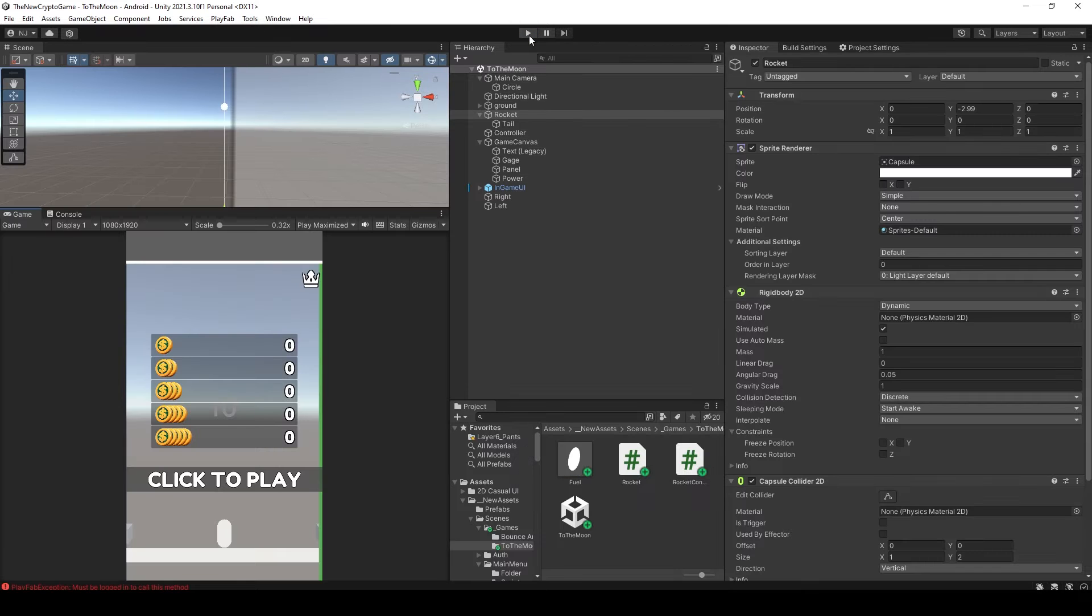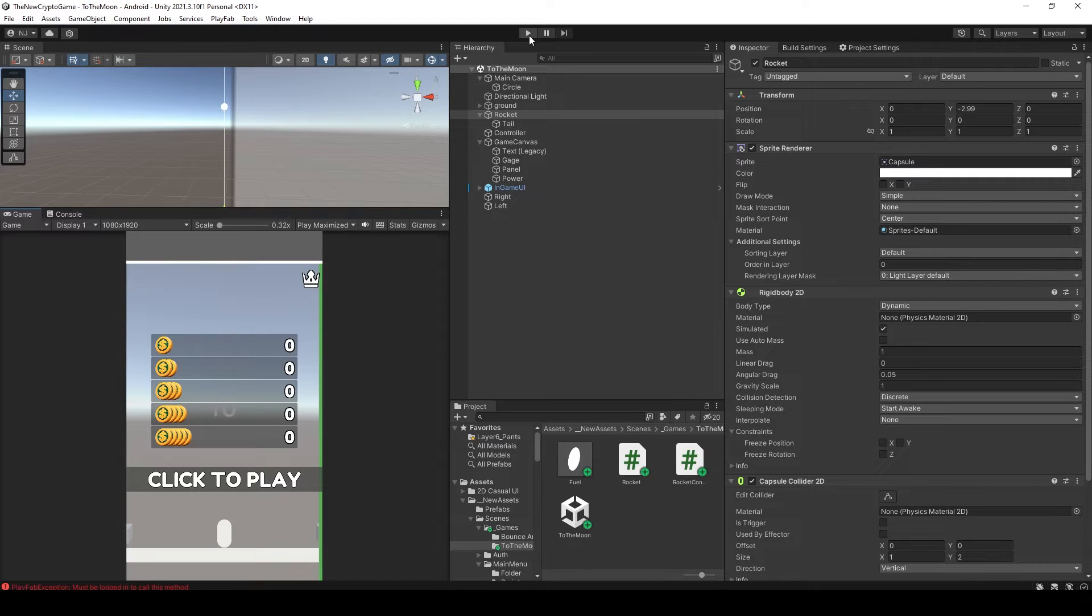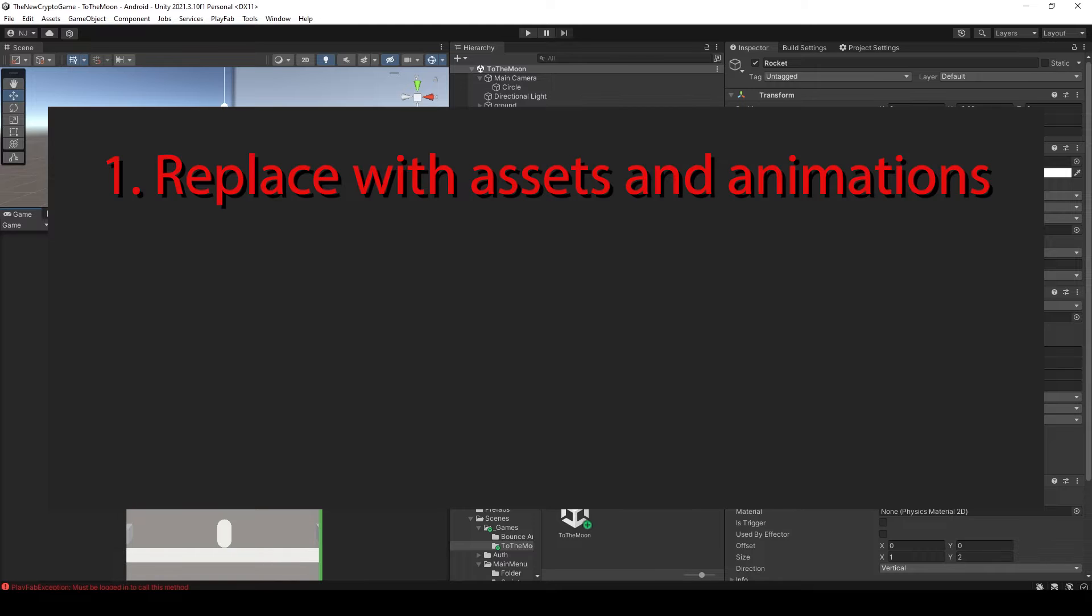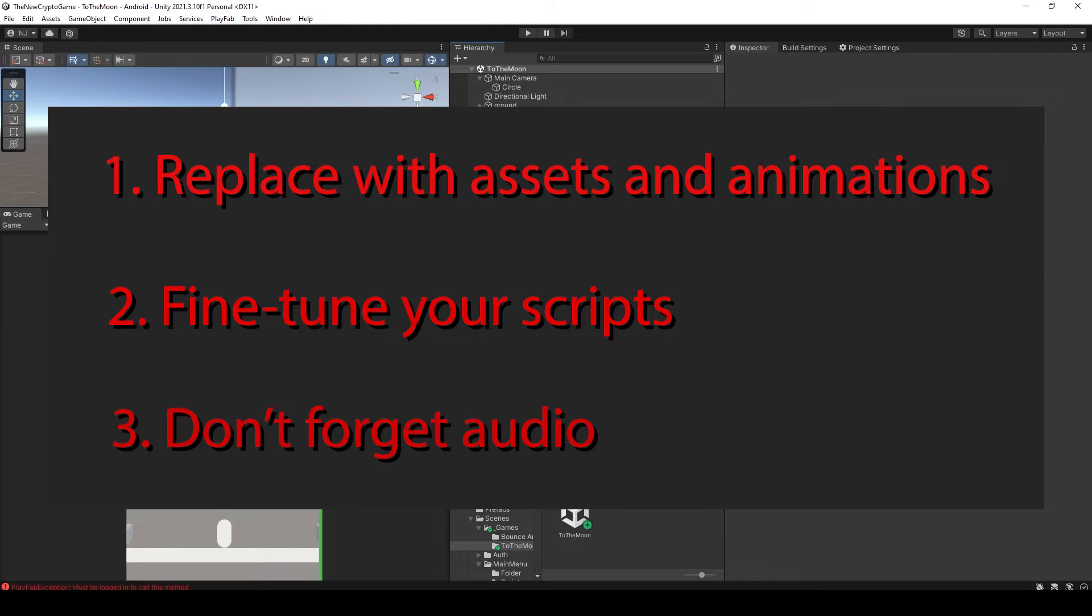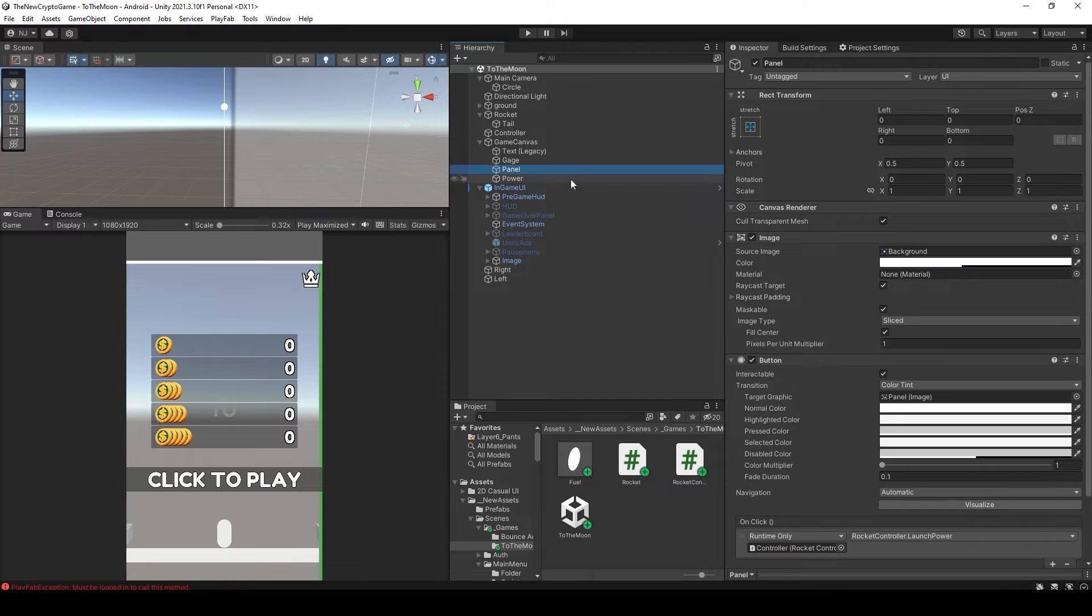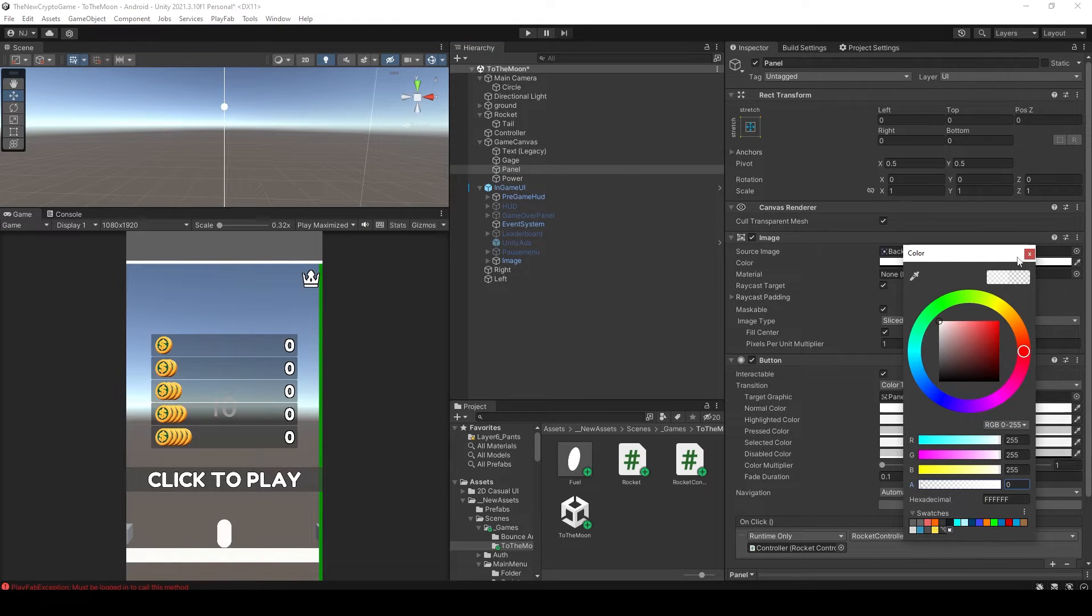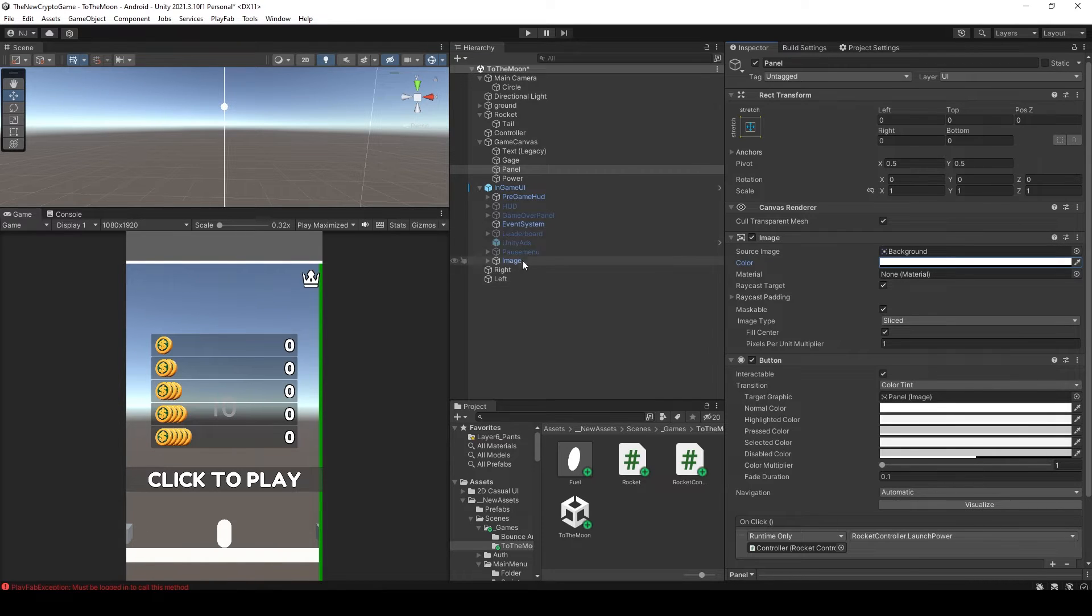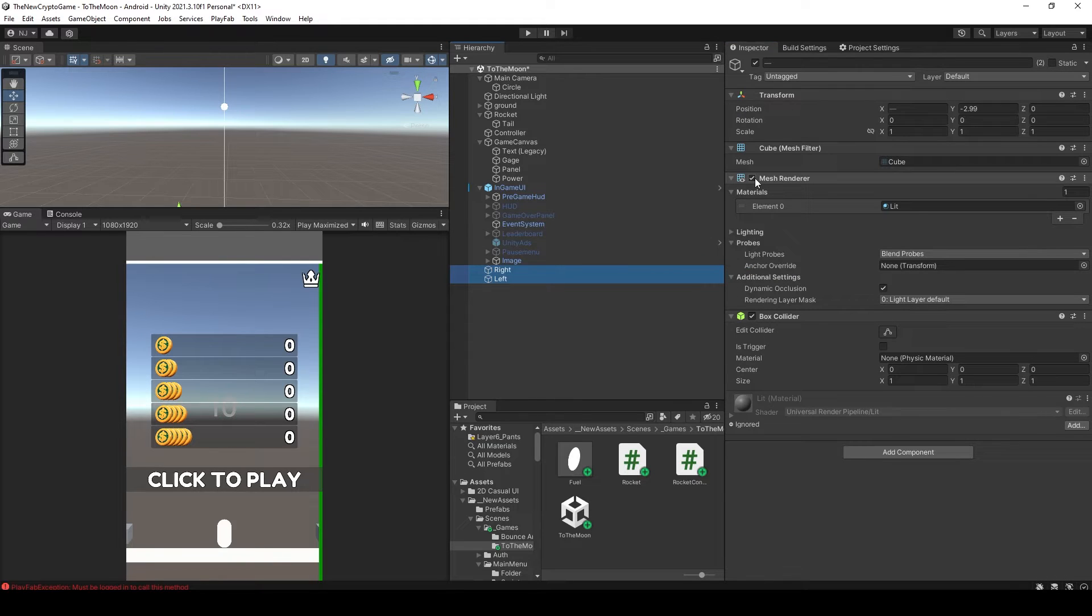I'd say there's three main points when polishing a game. The first is replace with assets and animations. The next is fine tune. And the third is don't forget audio. For this video I'll be covering at least the first two steps. The concept behind this game is that the capsule will be a rocket, and the circles will be coins that fuel our rocket. The point of the game is to get the highest score, and the score is the distance traveled.